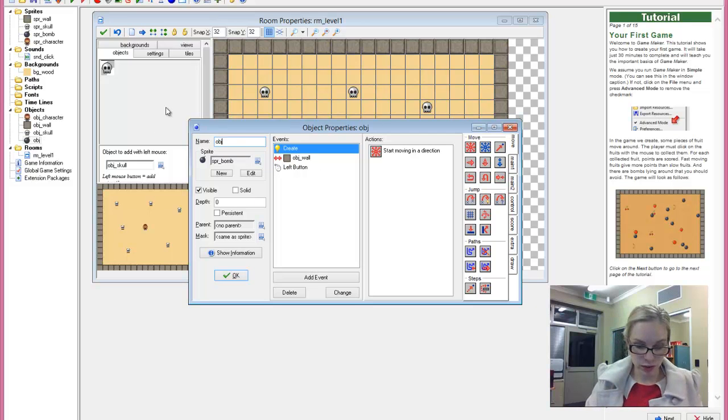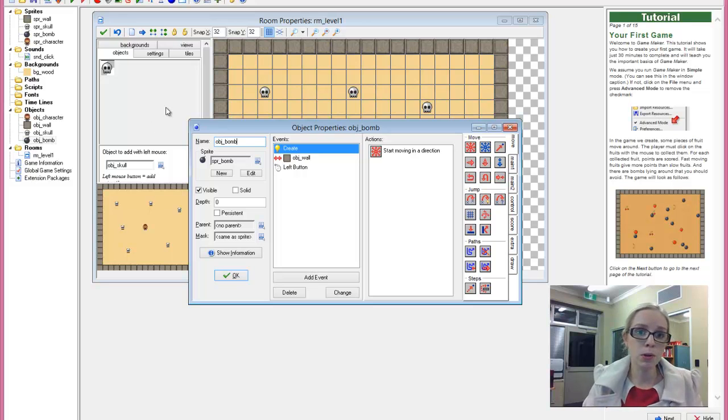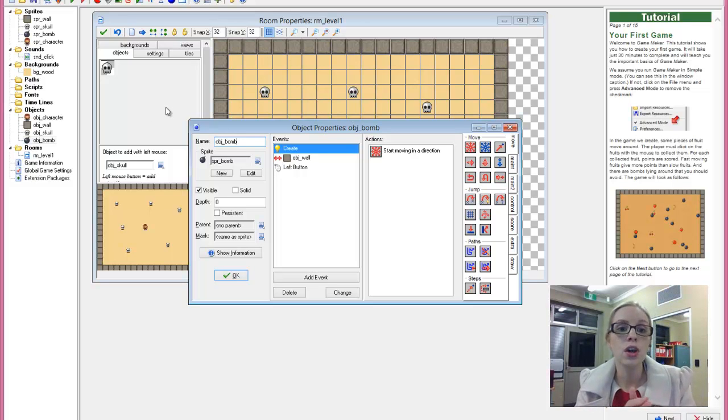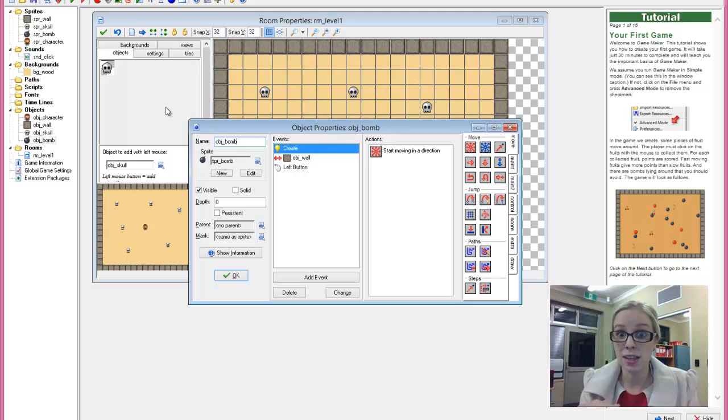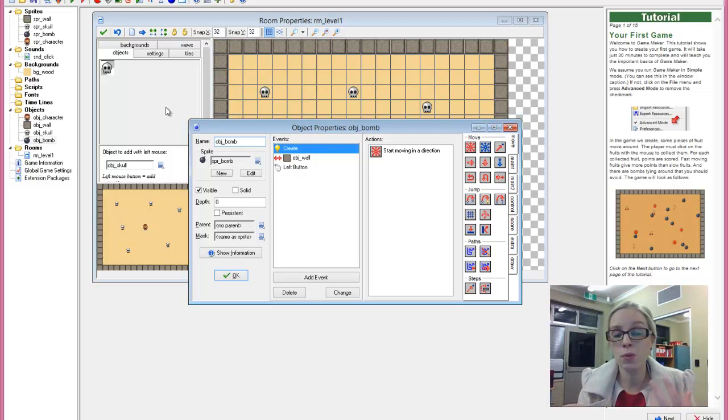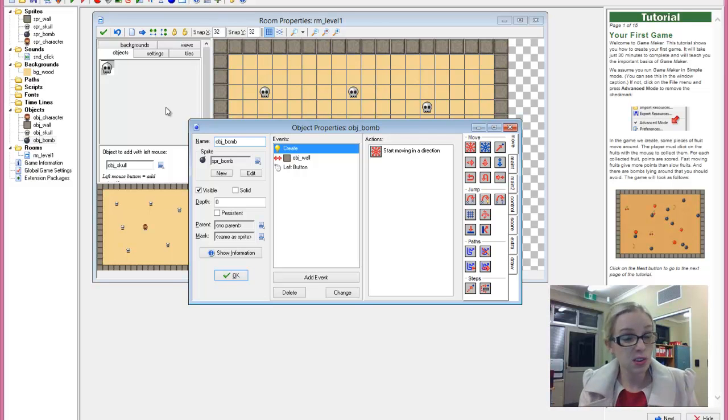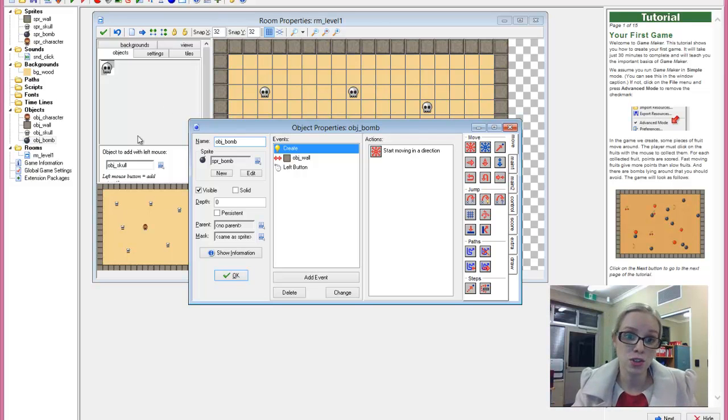So that's really handy if you've got multiple characters, or you've got maybe a character select screen and you want them all to be able to do the same thing. You want them to be able to move and walk and jump, but you don't want to have to create it over and over. So you can create your first character and then you simply just duplicate it.